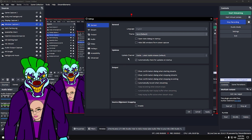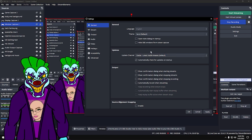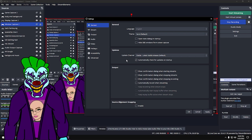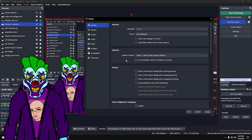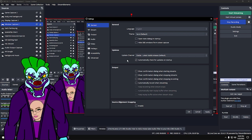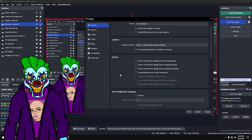Under Updates, you can set OBS to auto-update. I have mine set so that when I open OBS and there's an update, it just applies it. That's why sometimes I'll say the stream's going to be a few minutes late because I got an update.